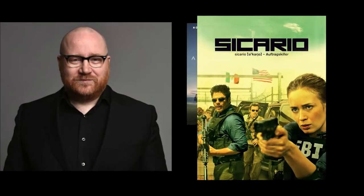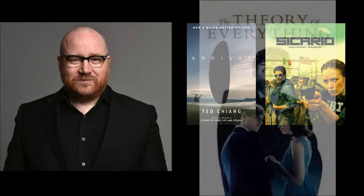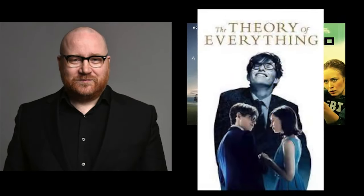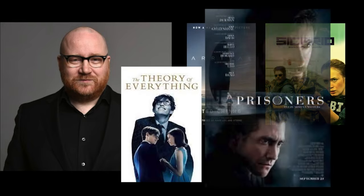The first composer I studied was Johan Johansson who scored Arrival, Sicario, The Theory of Everything, and Prisoners to name a few.